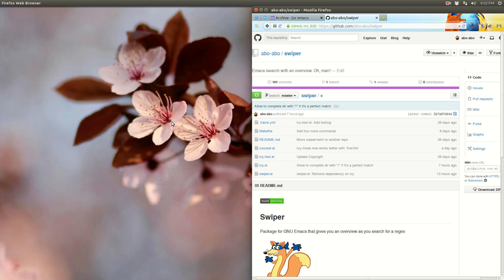Hello and welcome to a demo of an Emacs package called Swiper. It's a package that allows you to do isearch in a slightly different way, and possibly other things.